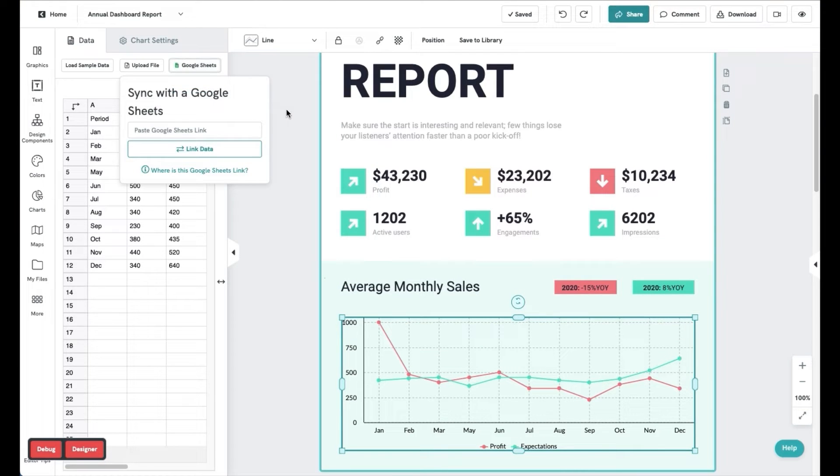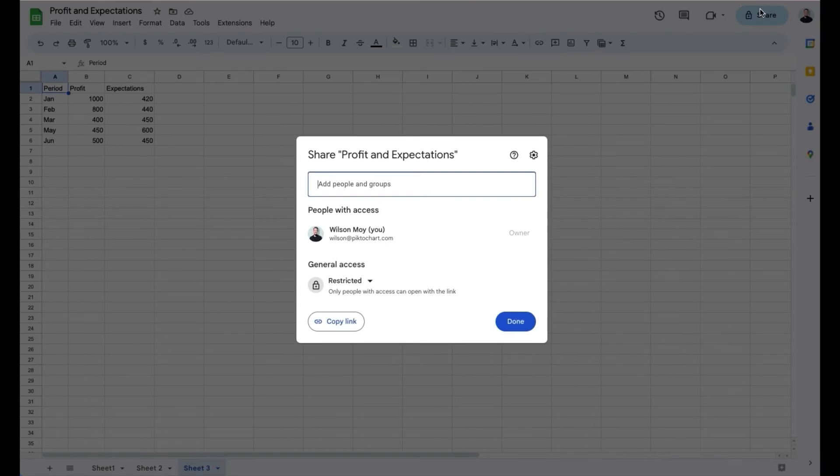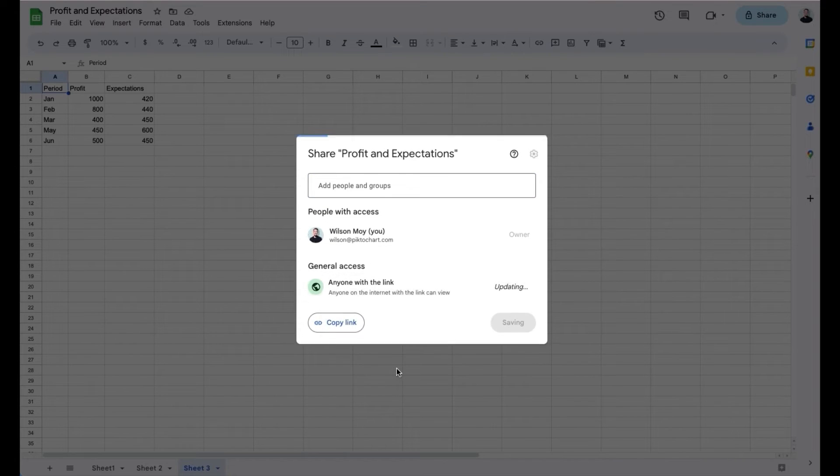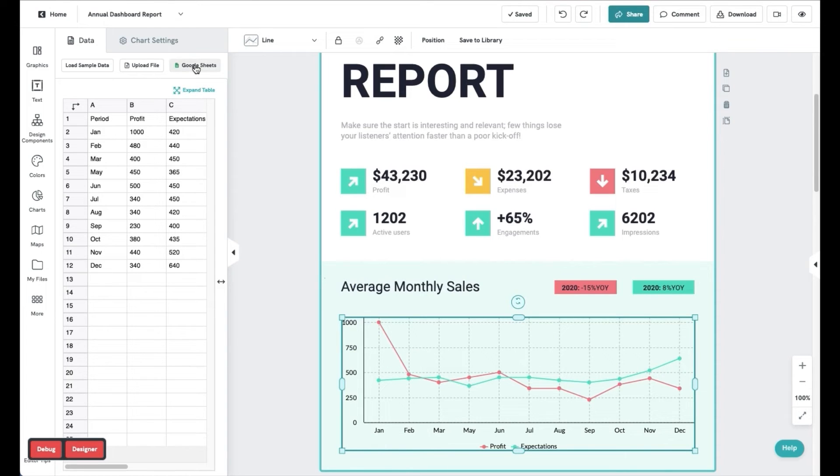Lastly, you can import your data from a Google Sheets file. Select the Google Sheets option at the top and then in your Google Sheets file, click on Share at the top and select anyone with the link.